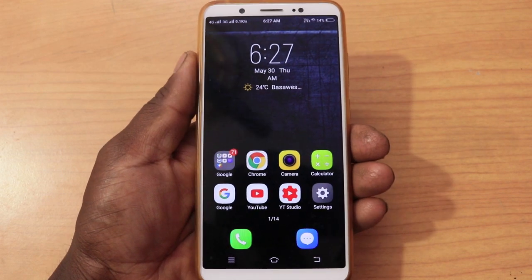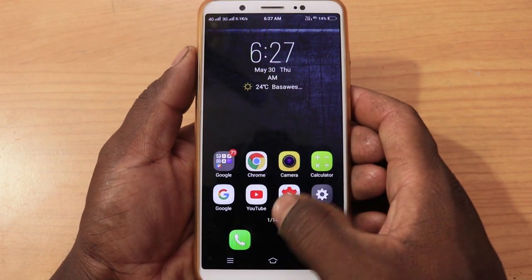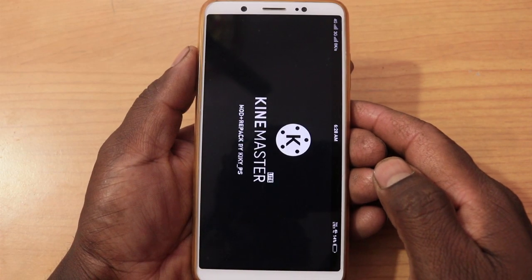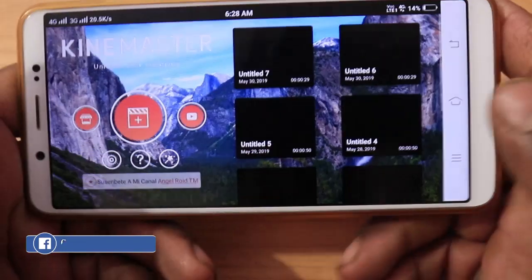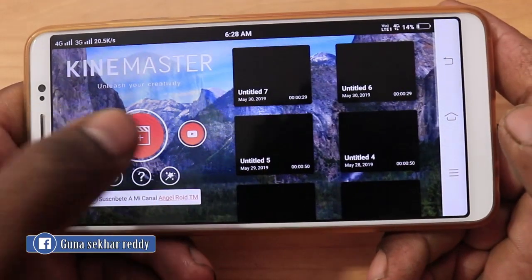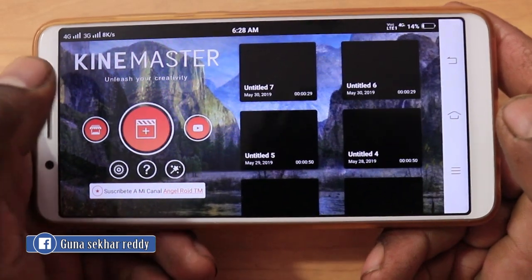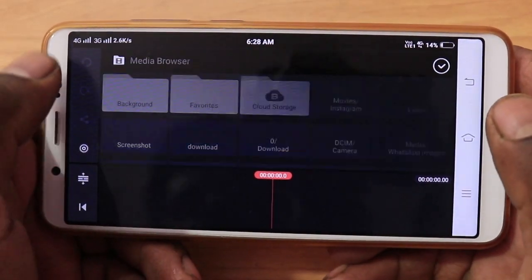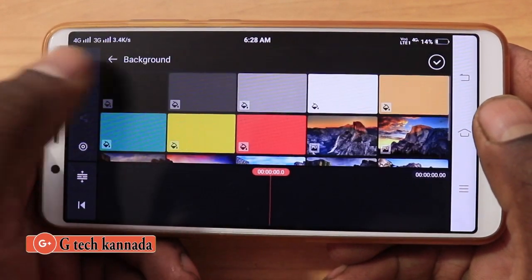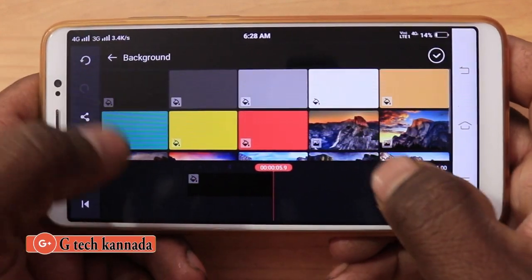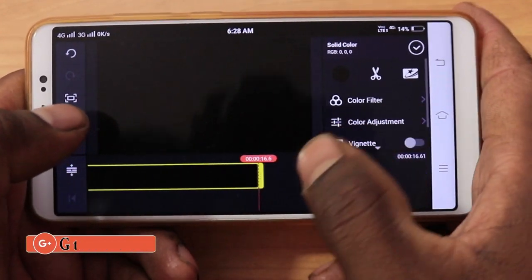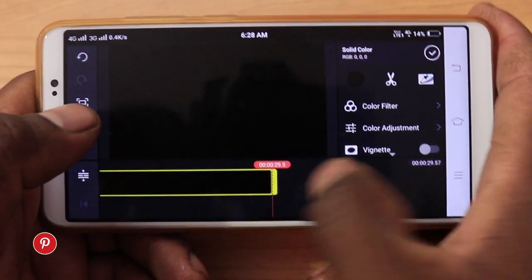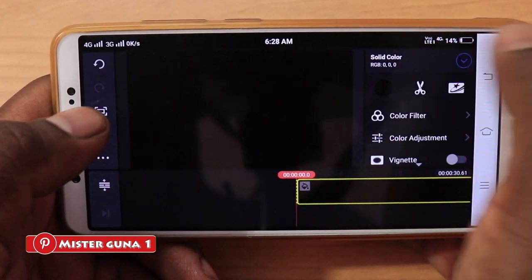Friends, let's start our video. I am going to open the KineMaster app. If I open the KineMaster app, I will add the plus symbol, 16x9H. Media, background, black color. So now I am going to drag this video in 30 seconds.